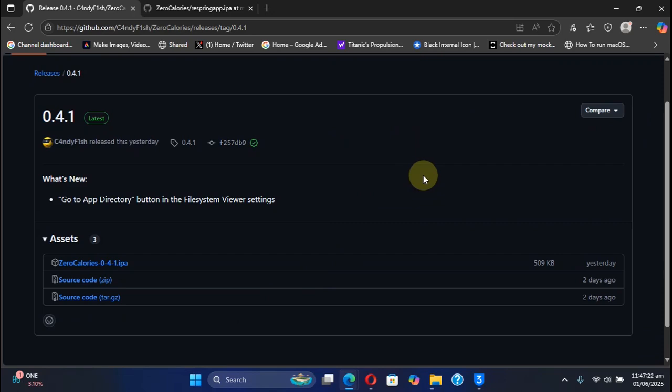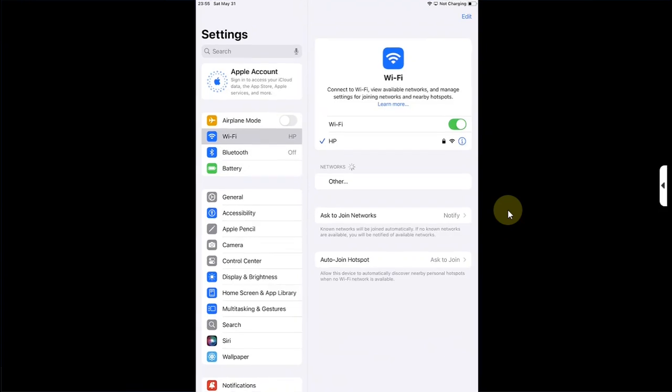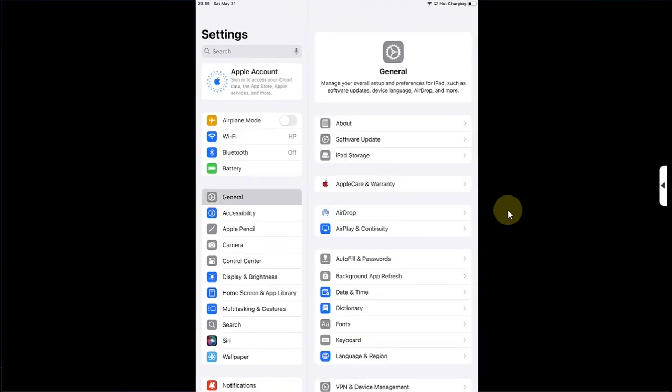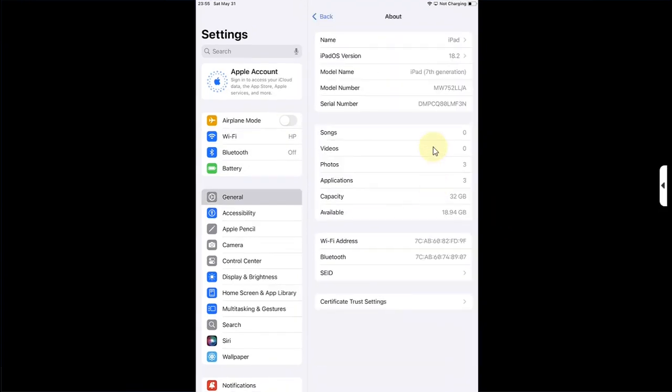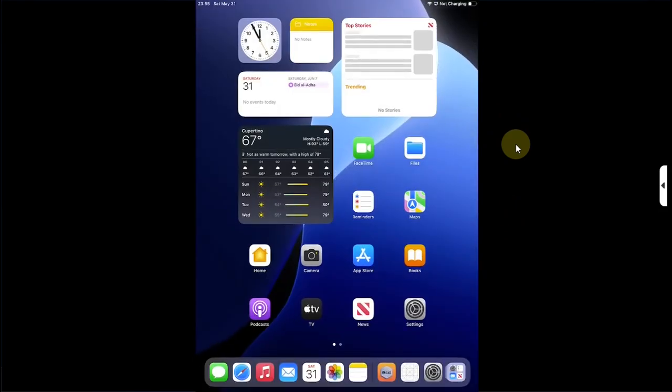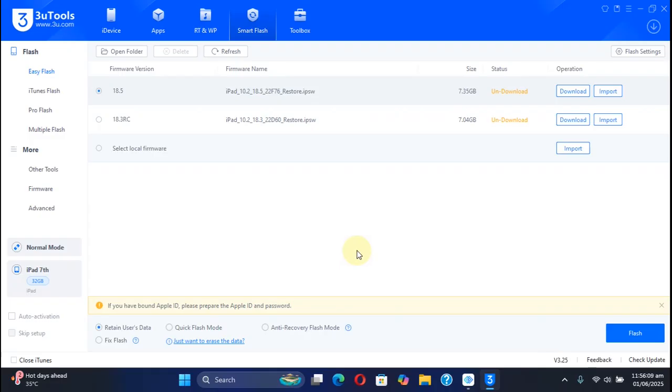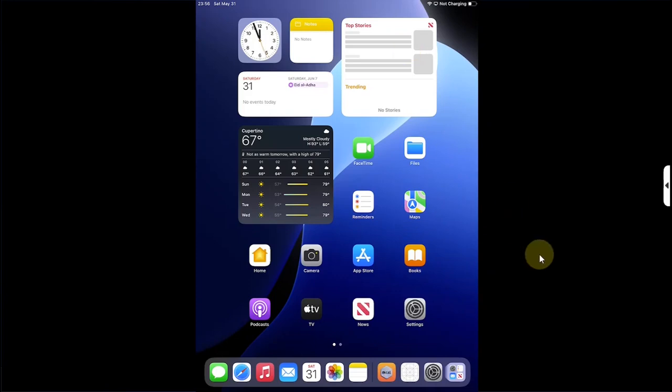I have downgraded my iPad 7 to iOS 18.2 for this video from the latest version available. If you want to also downgrade, complete guides—tethered or untethered—are in the description, by the way, for all devices. Currently at the time of making this video,